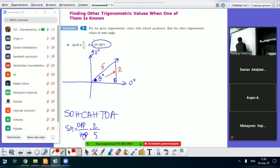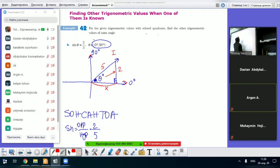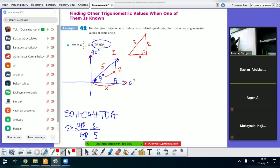Let's find this missing side — let's call it x. In the first quadrant, both x-axis and y-axis are positive. We use the Pythagorean theorem because we have a right triangle with sides 2, x, and hypotenuse 5.